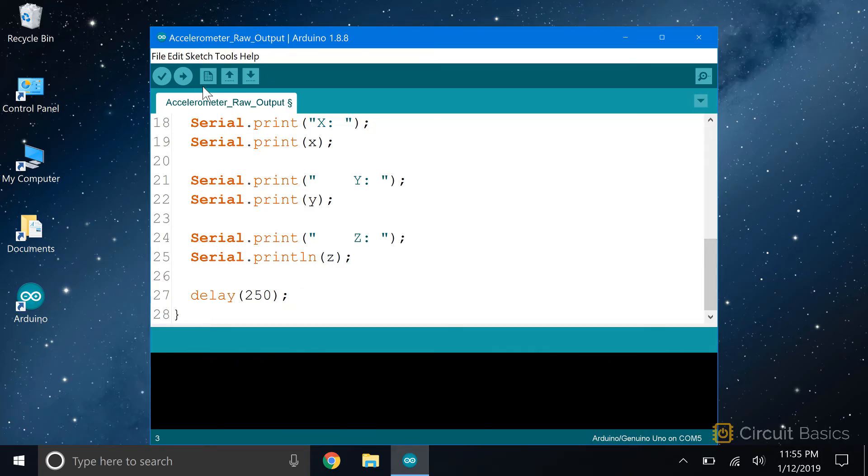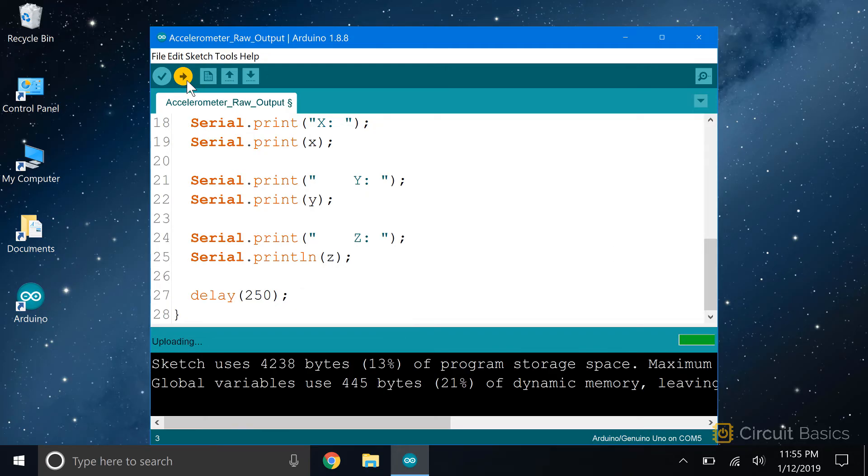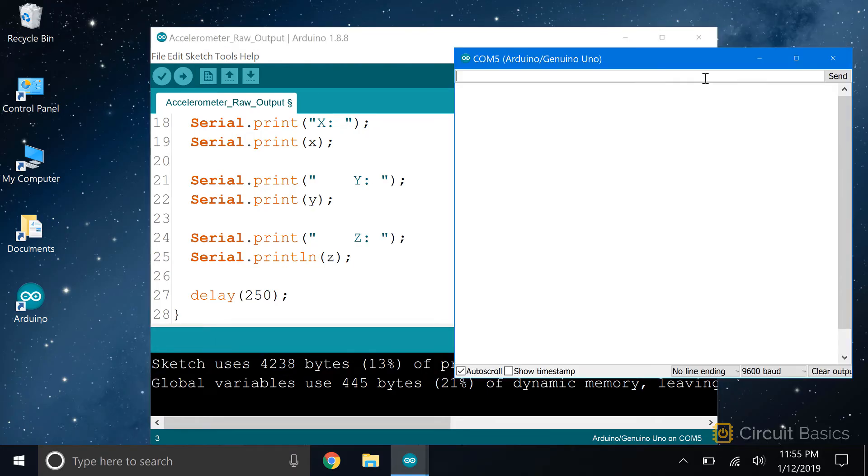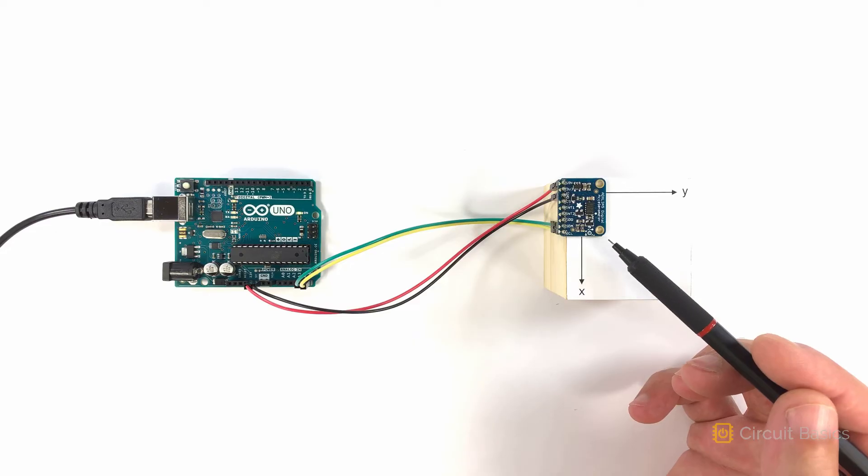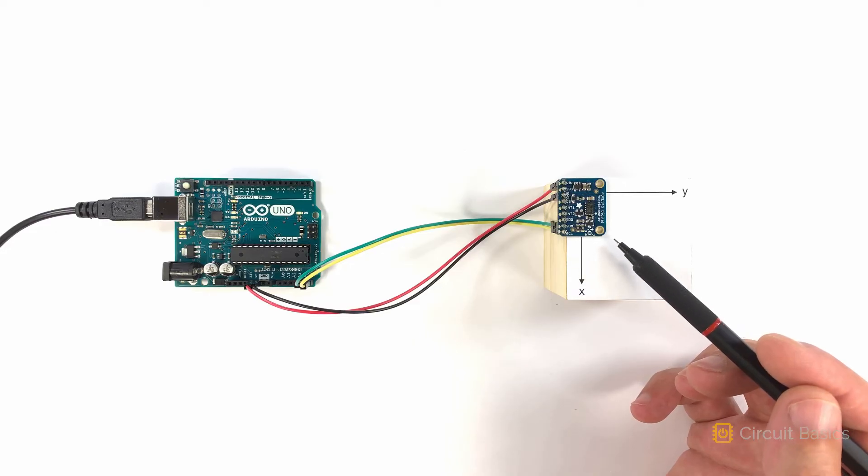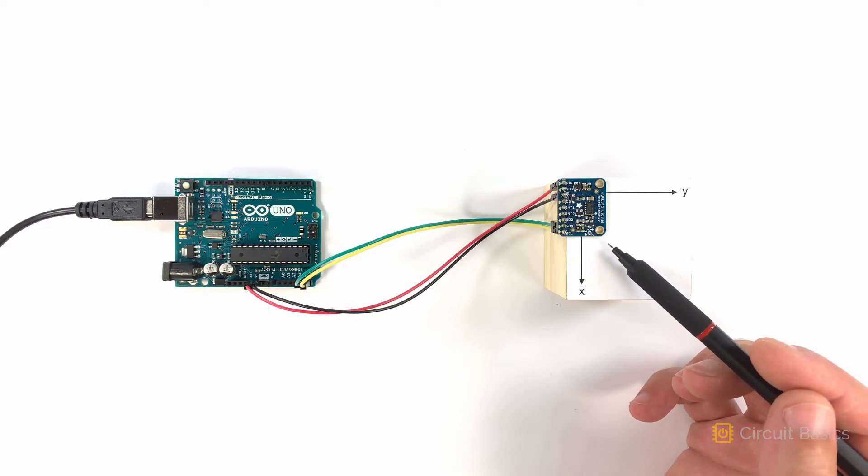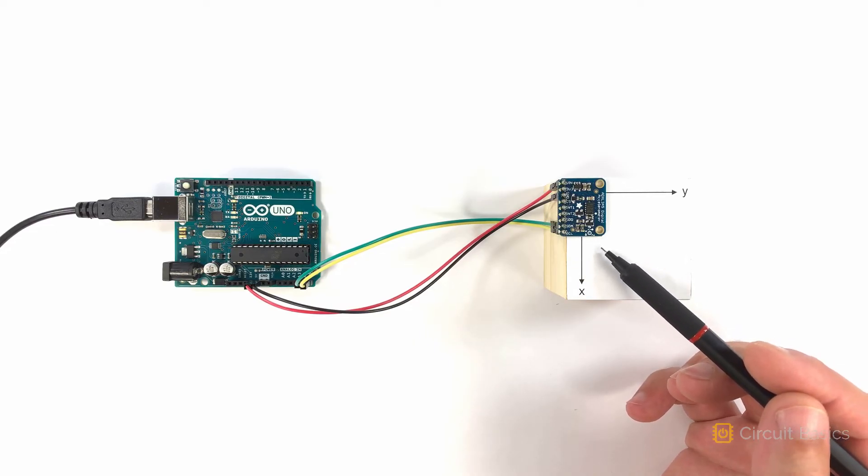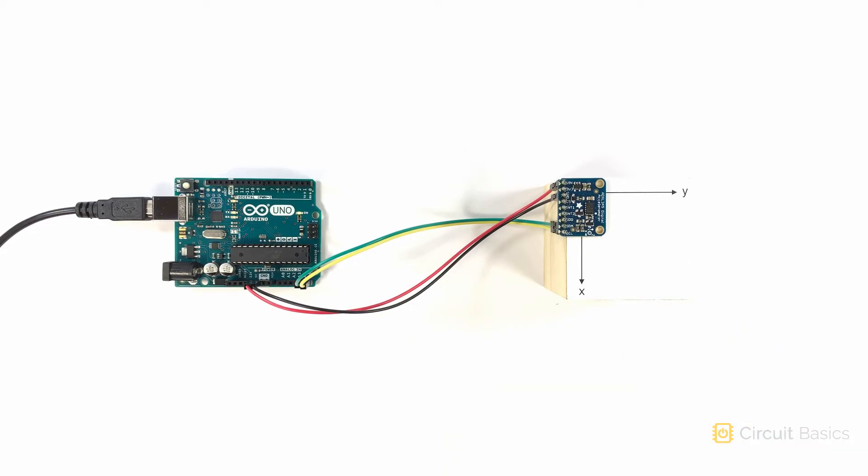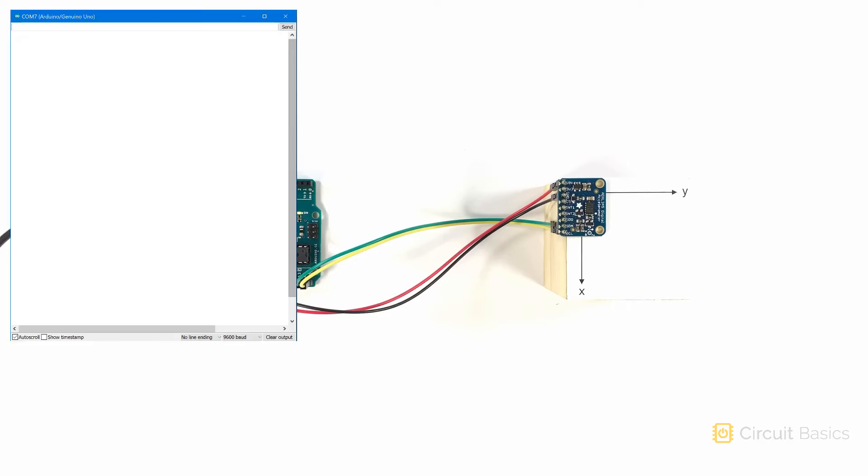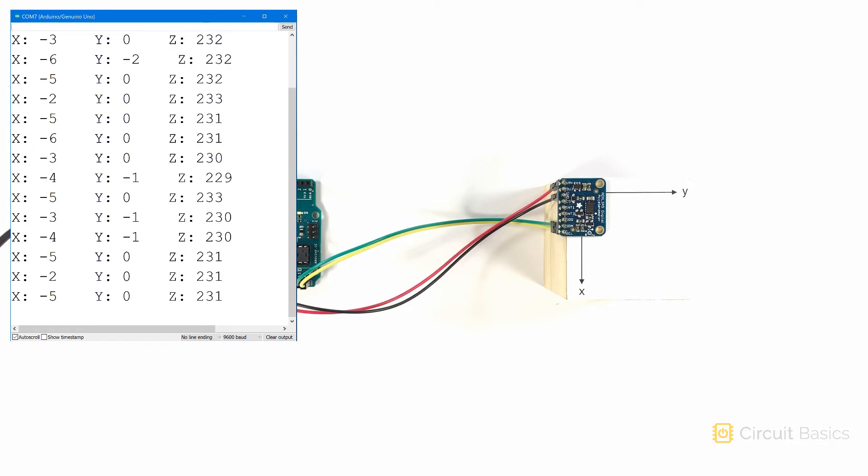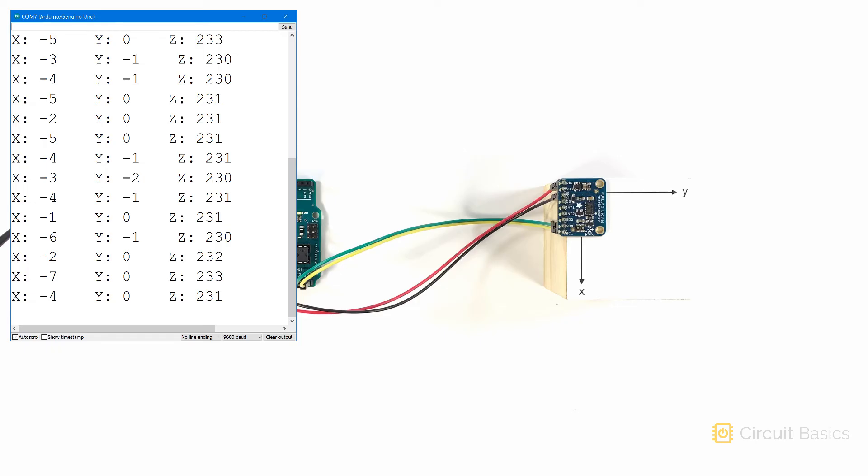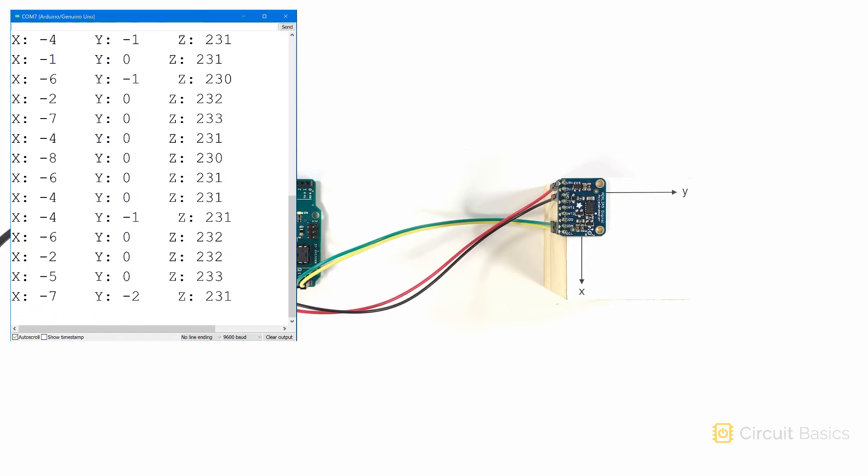Okay, let's check this out. I've got my ADXL345 connected to my Arduino. I also attached the sensor to a block of wood so it's easier to see which axis is which.